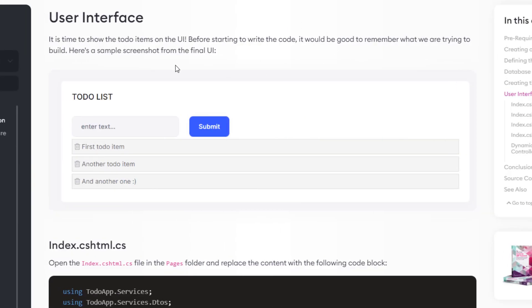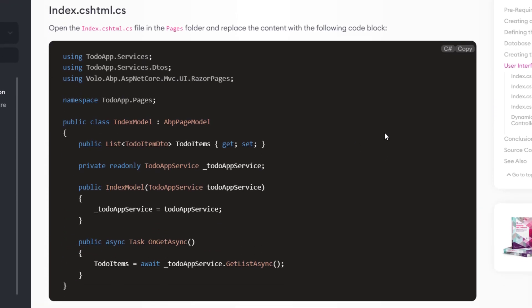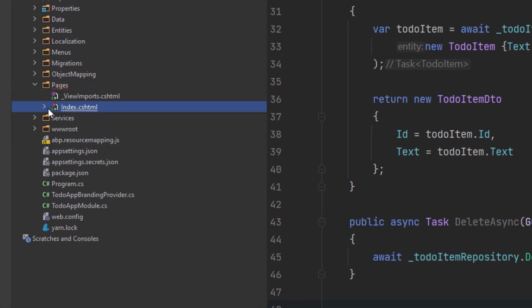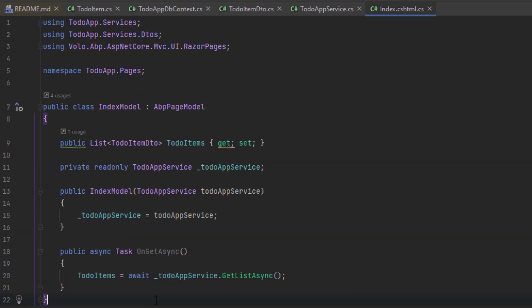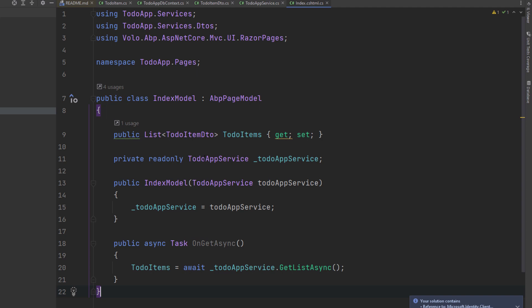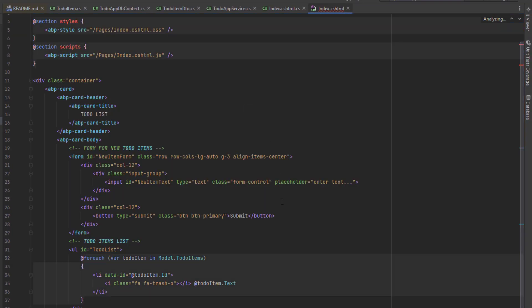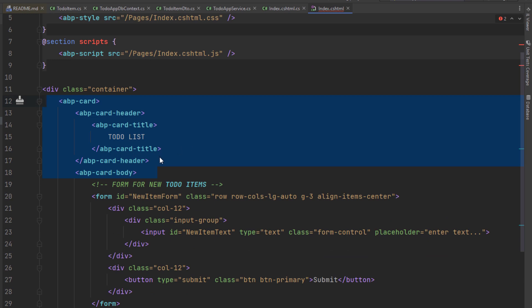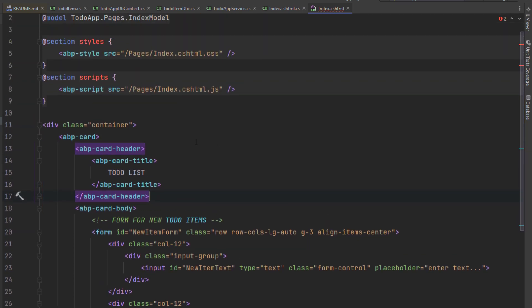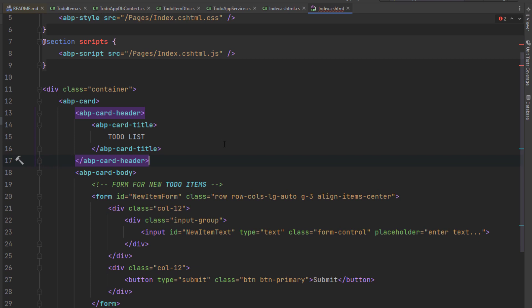Now let's code our user interface. Let's copy the Index.cshtml.cs and find it in the project, then paste it right here. This class uses the TodoAppService to get the list of to-do items and assign the TodoItems property, which we'll use to render the items on the Razor page. Next up is the Index.cshtml — we're going to copy it and paste it in. We're using ABP's card tag helper to create a simple card view. You could directly use standard HTML and Bootstrap structure, but ABP tag helpers make it much easier and safer.